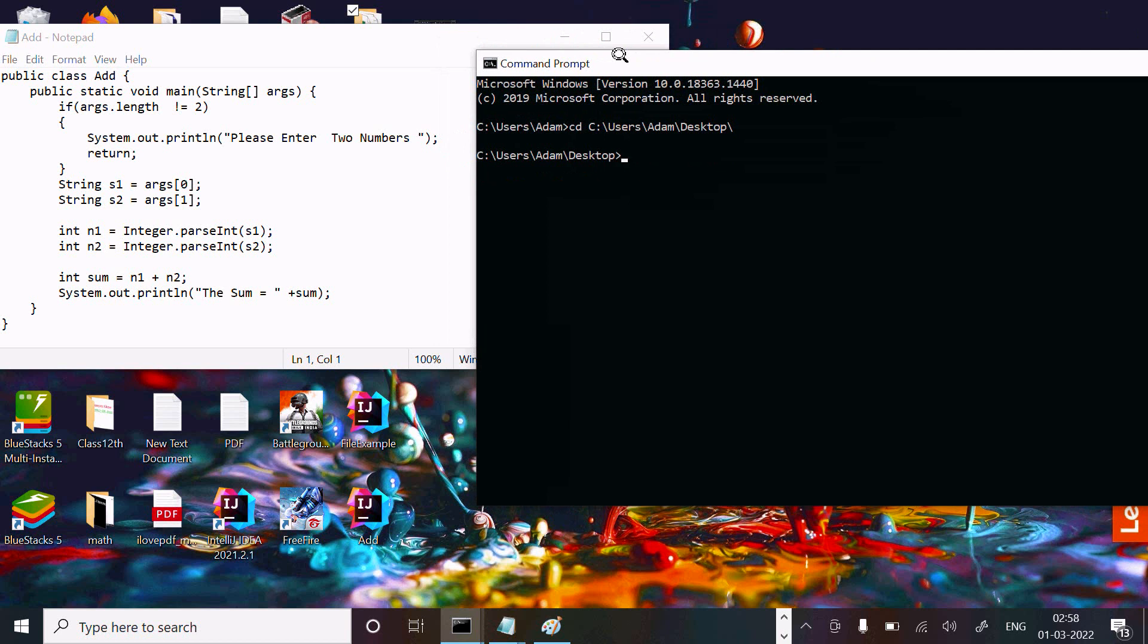I'm writing here 'javac' then the file name 'add.java'. Compiling - there is no problem with the code. Then running this code: 'java add'.